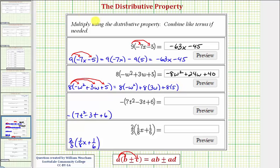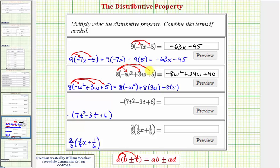After a while, we'll just distribute the eight directly: eight times negative w squared is negative eight w squared; eight times three w is positive 24w, so plus 24w; and eight times positive five is positive 40, so plus 40.